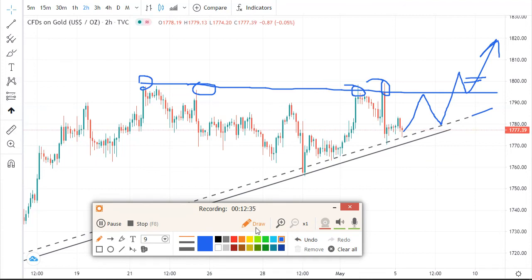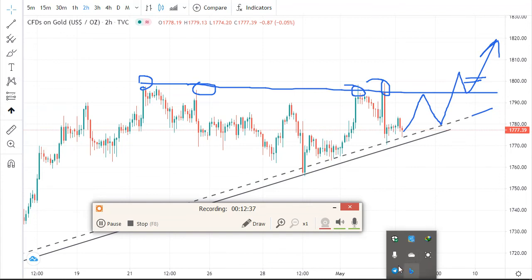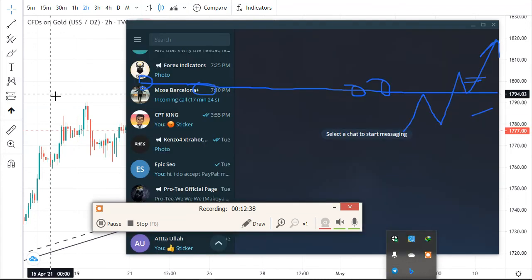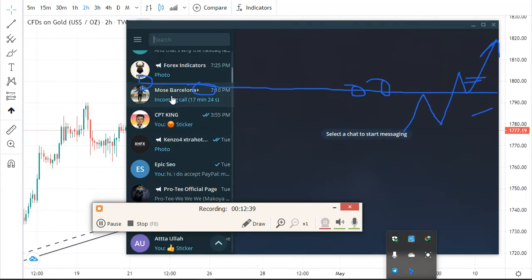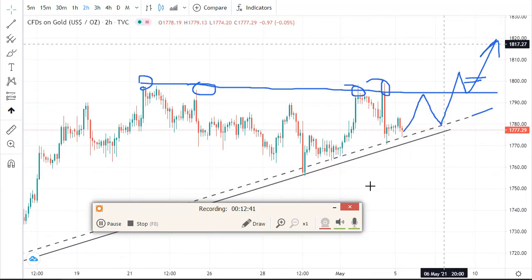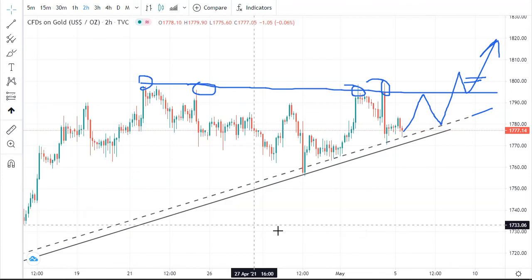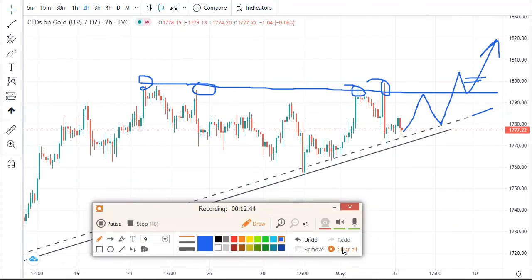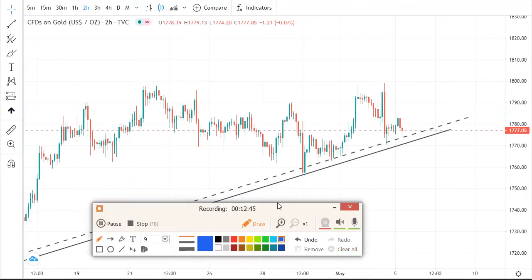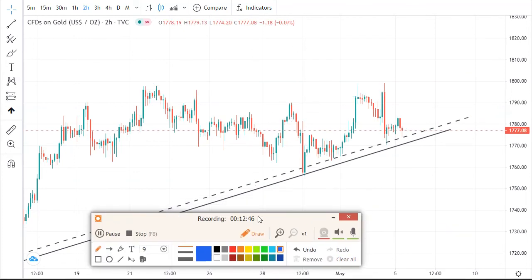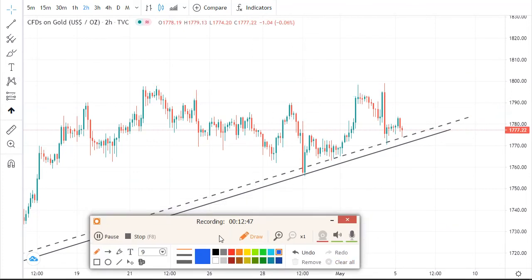This is Kenzo Extra Hot Forex. Don't forget to check my special — check my description for my details and contact me. Bye.